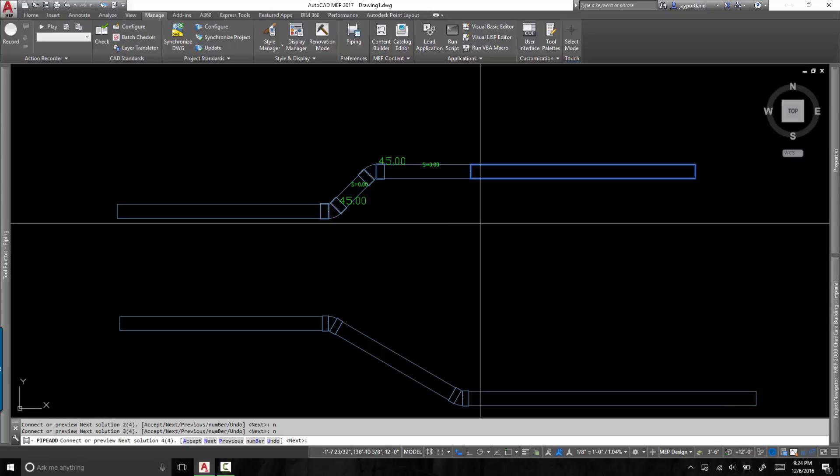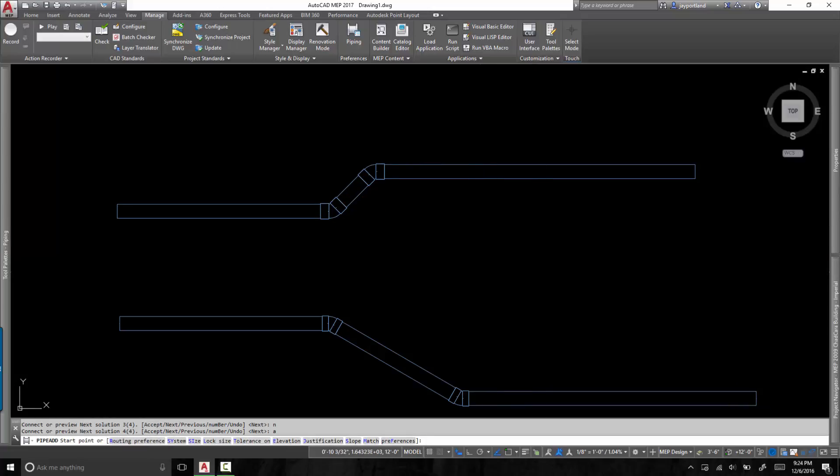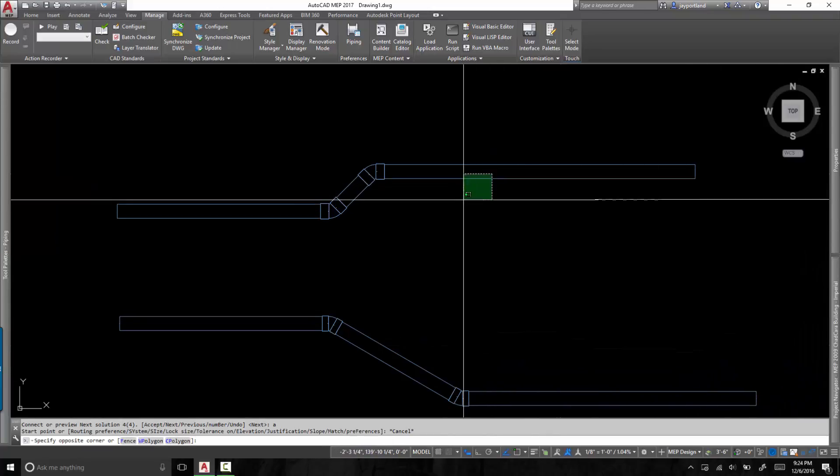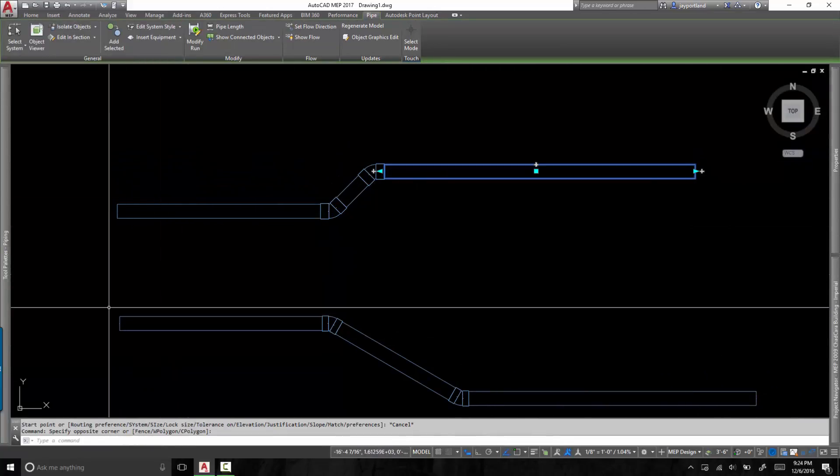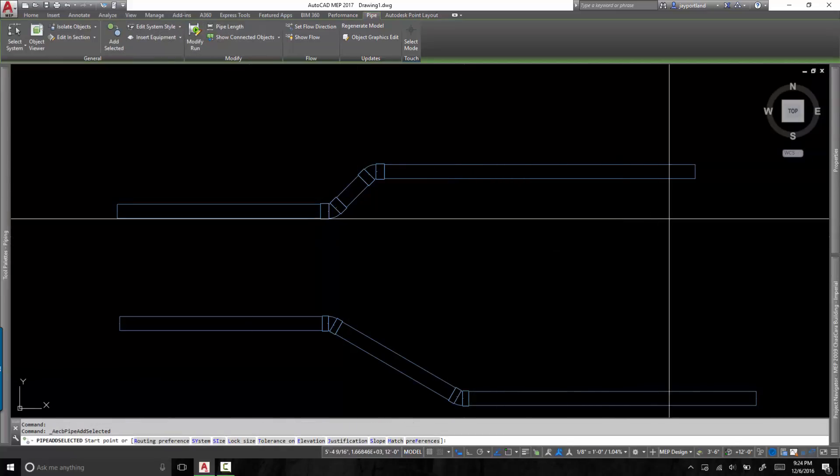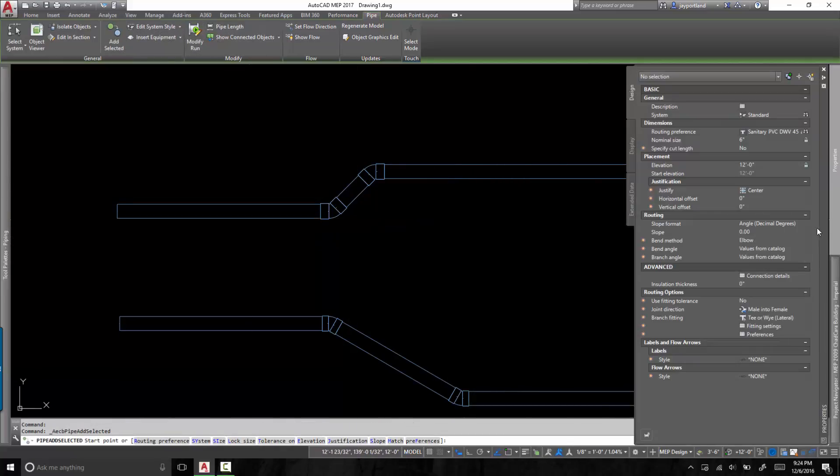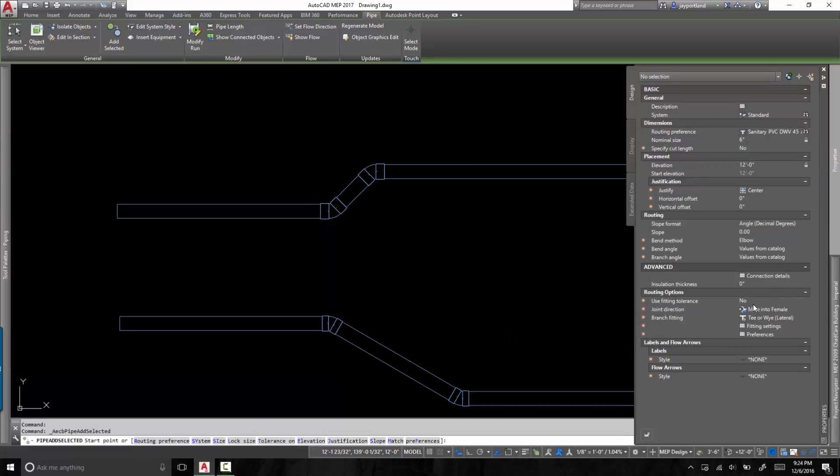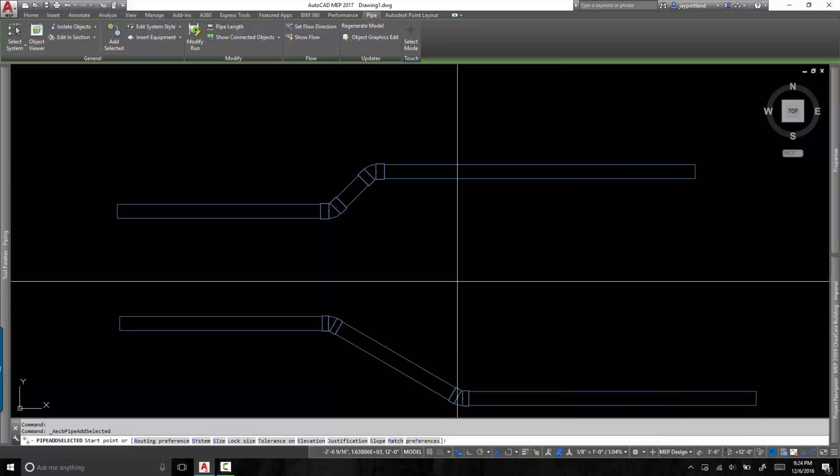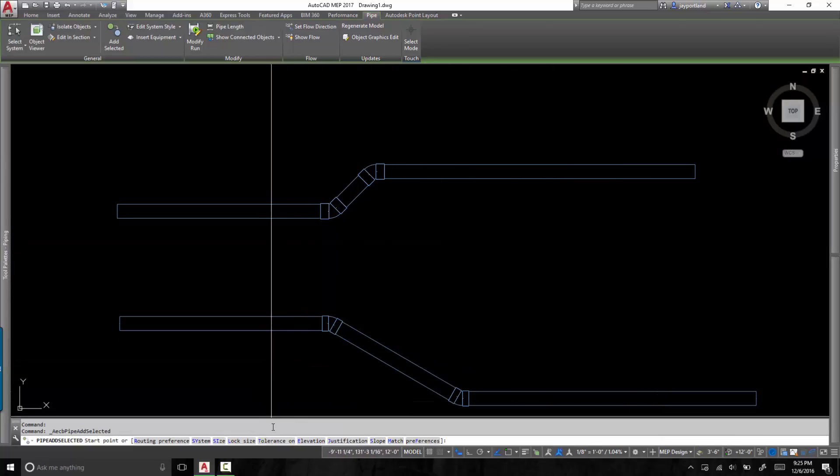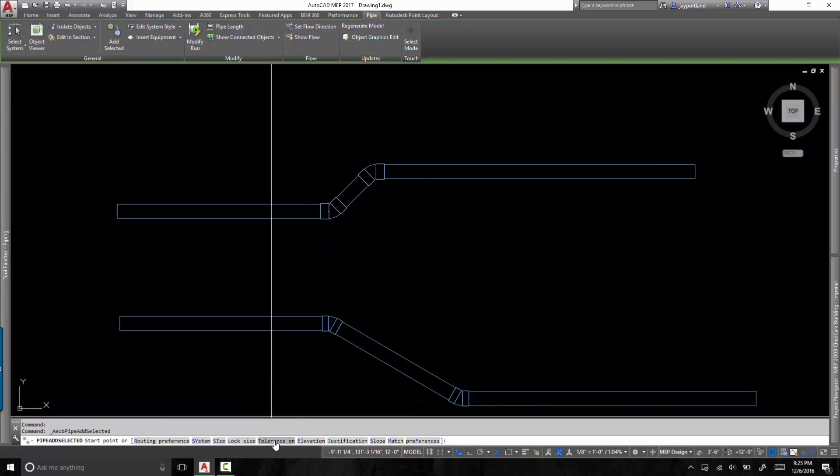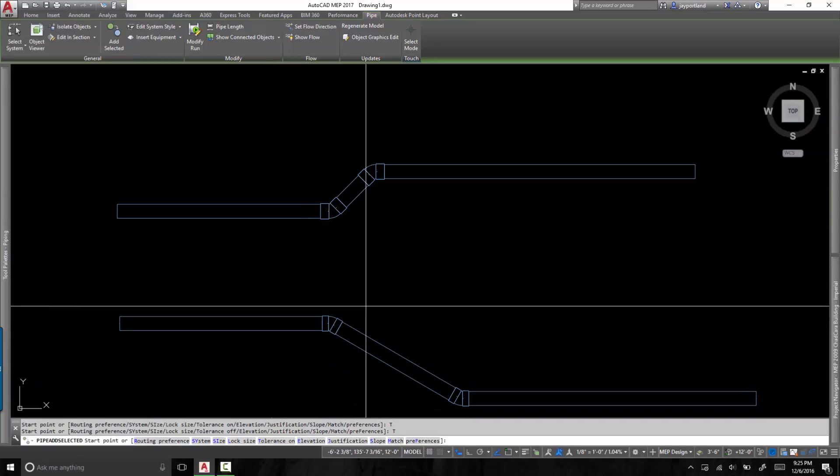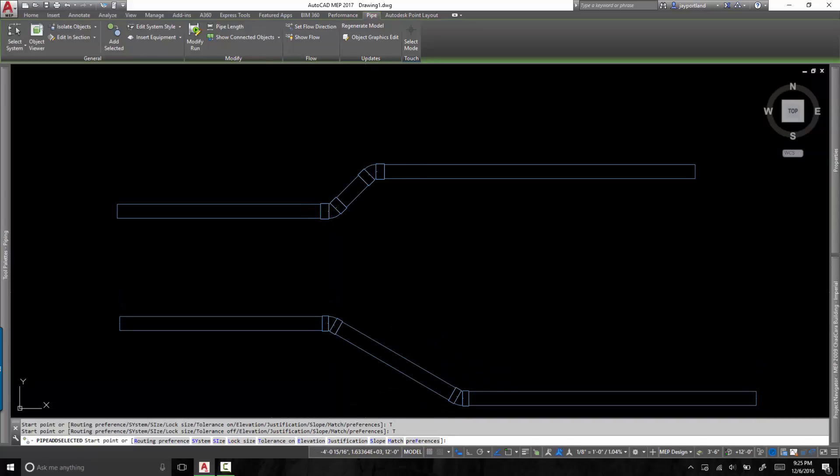All right. So in closing, what we did was we turned off a particular pipe routing feature. This can only be accessed once you've started the piping command in the properties palette. Okay. You will find it under the routing options. Use fitting tolerance. By default, it's on. I'm telling you to set it to no. And if you don't find it in the properties palette, you can also just turn it on and off in the command prompt under tolerance. So currently you can see that it's off. And if you click on this, it will turn it on. If you click on it again, it will turn it off. Right. So that's the first step.